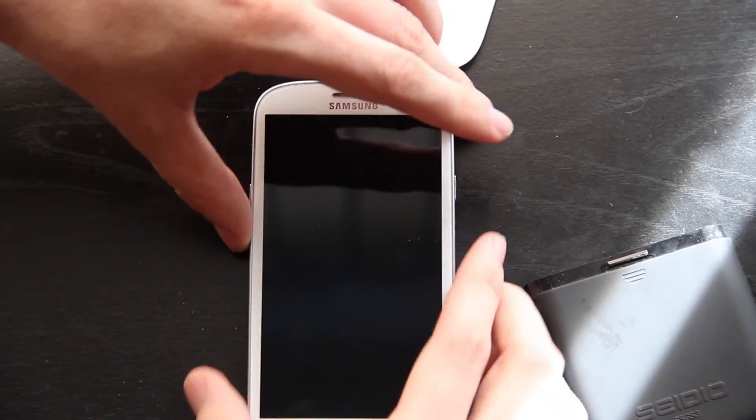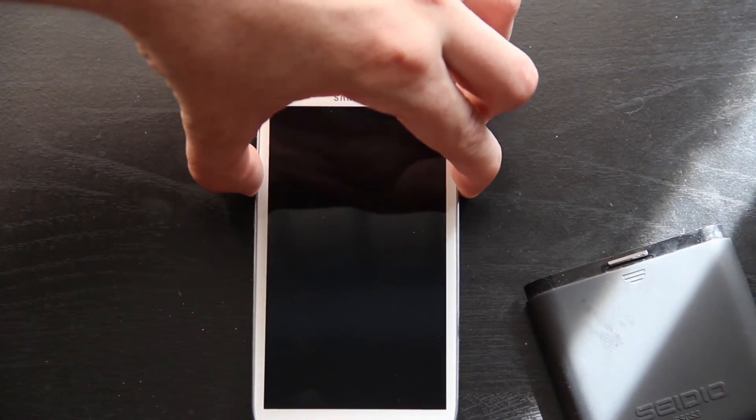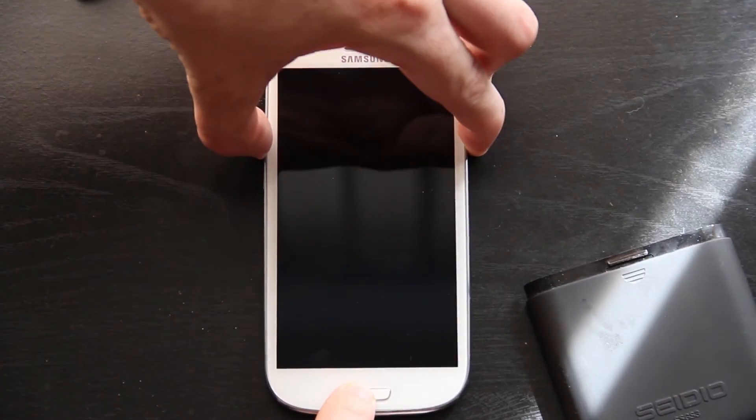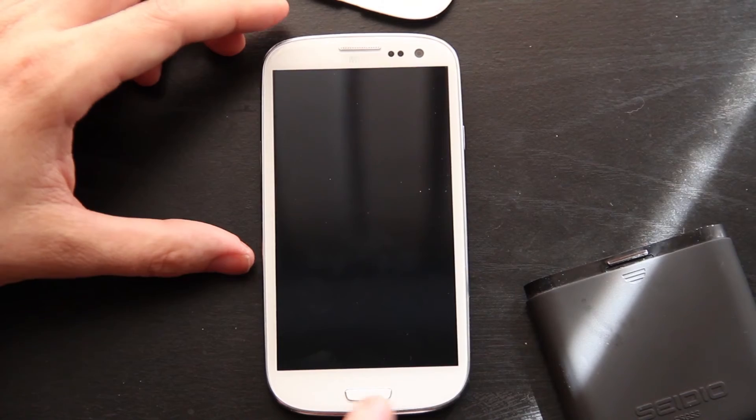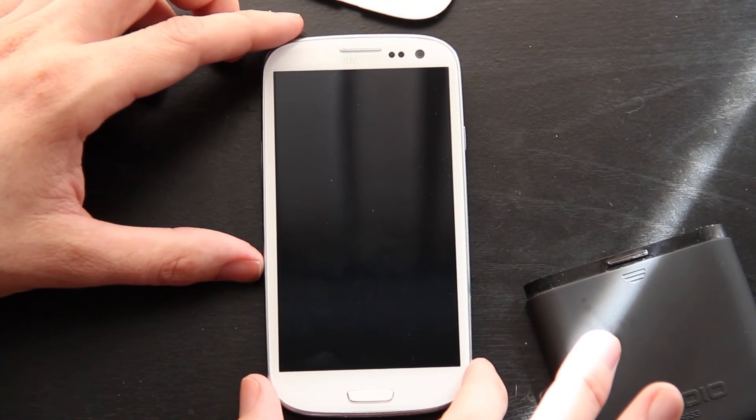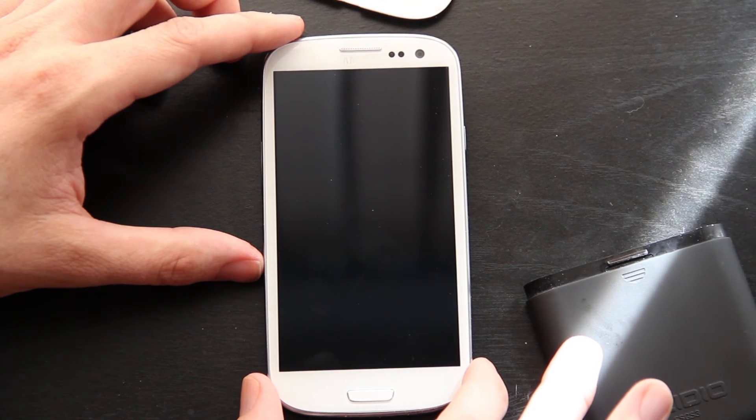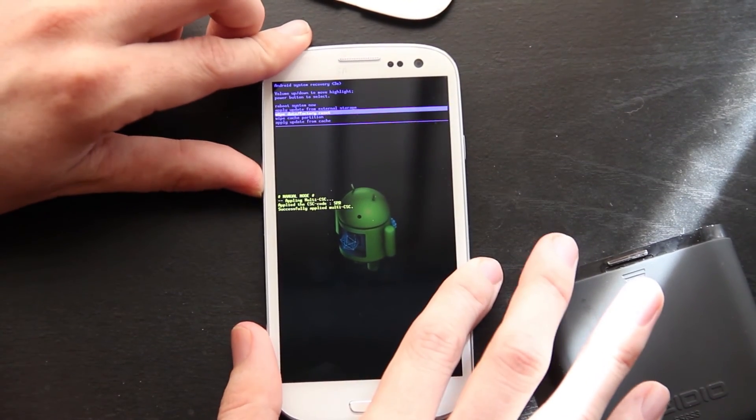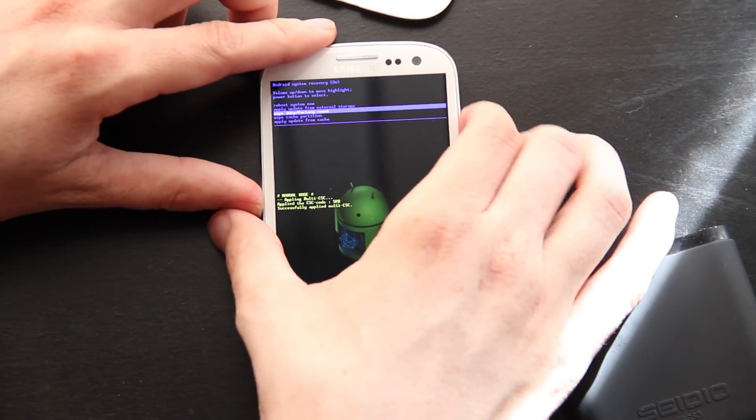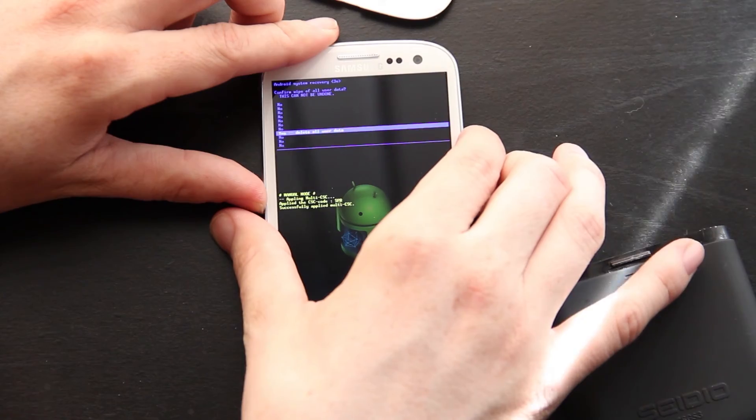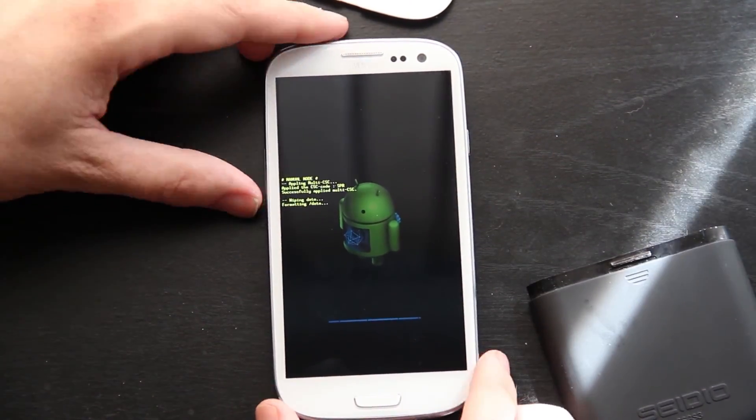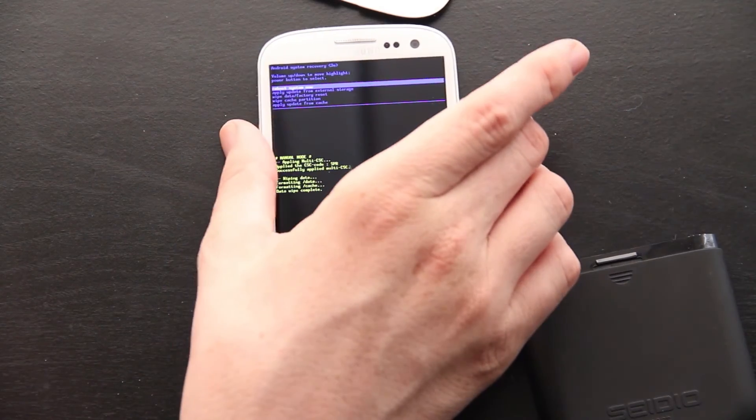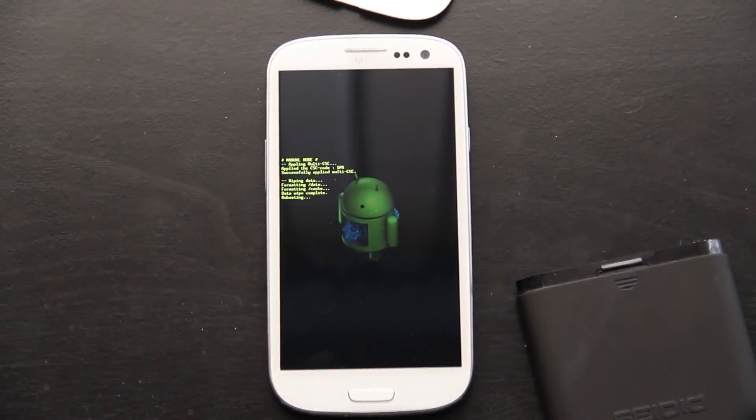With the phone powered off, we're going to hold volume up, the home button and the power button. It should take us into stock recovery. Sweet. Wipe factory reset. Go down to that one. Press power. Now I'm going to press power to reboot system now and see if this time it actually boots up.